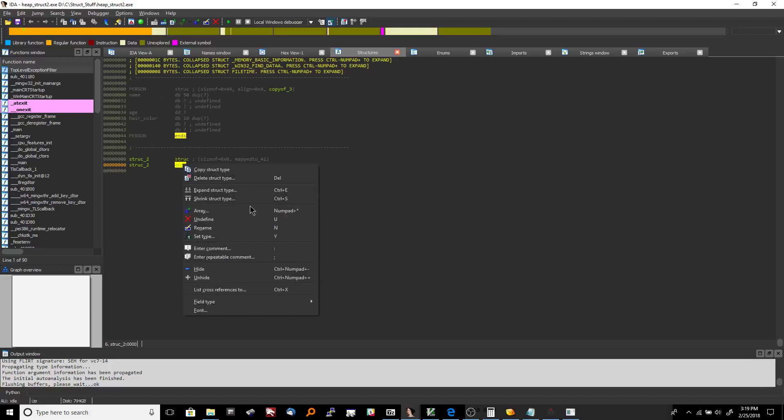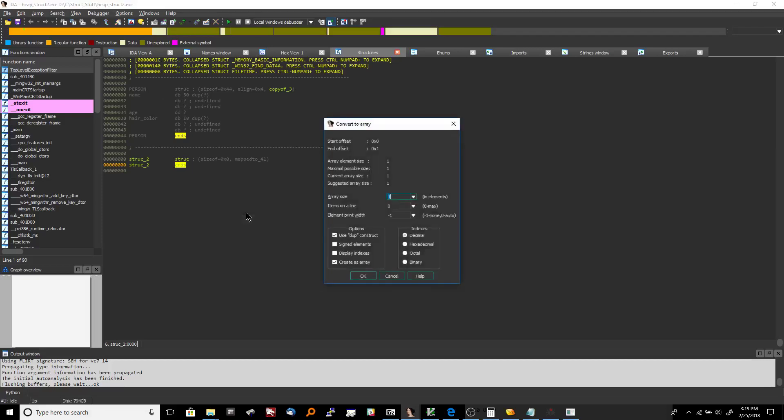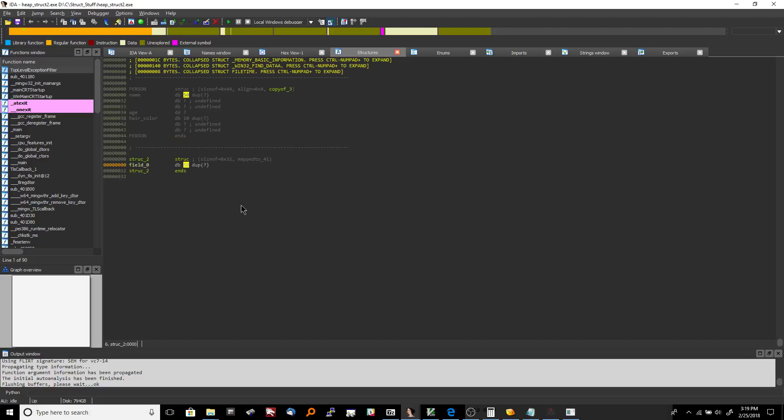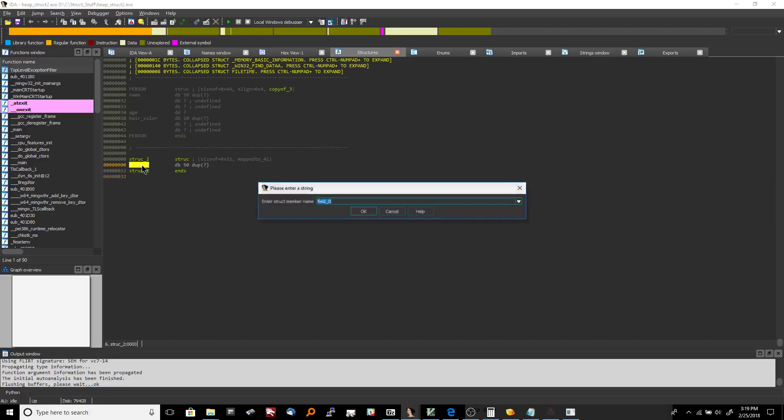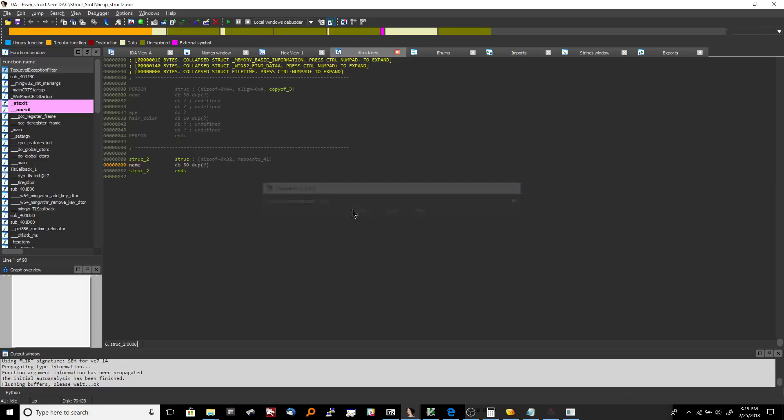So let's say we need to add the name the character array for name so you right-click it and then you say array and then you say array size 50 items. And then what you can do is where it says field 0 you can hit n and write in their name. So see how we basically just recreated what IDA pro already did.